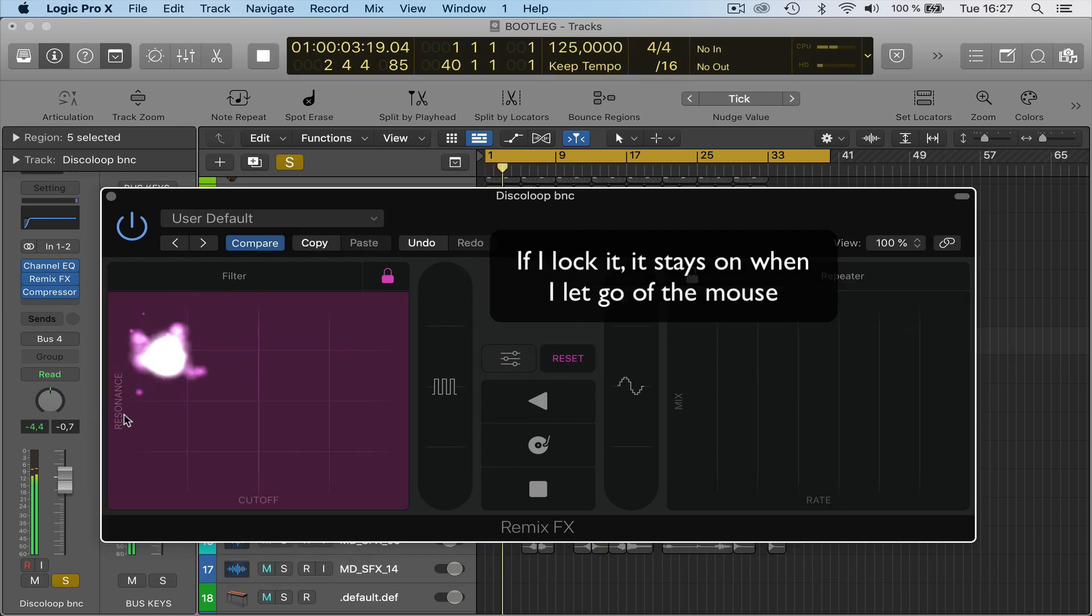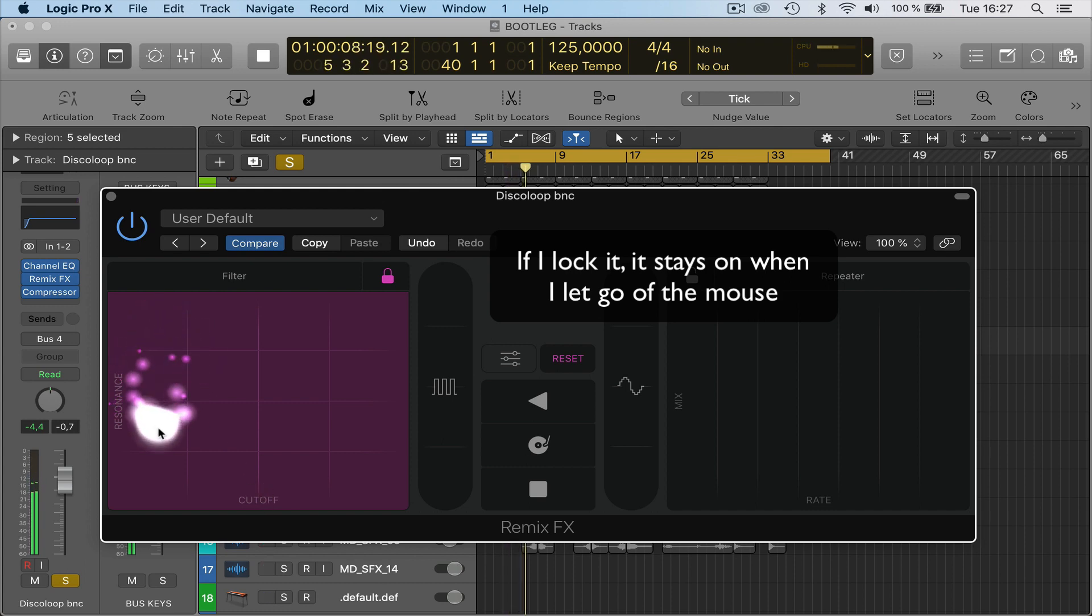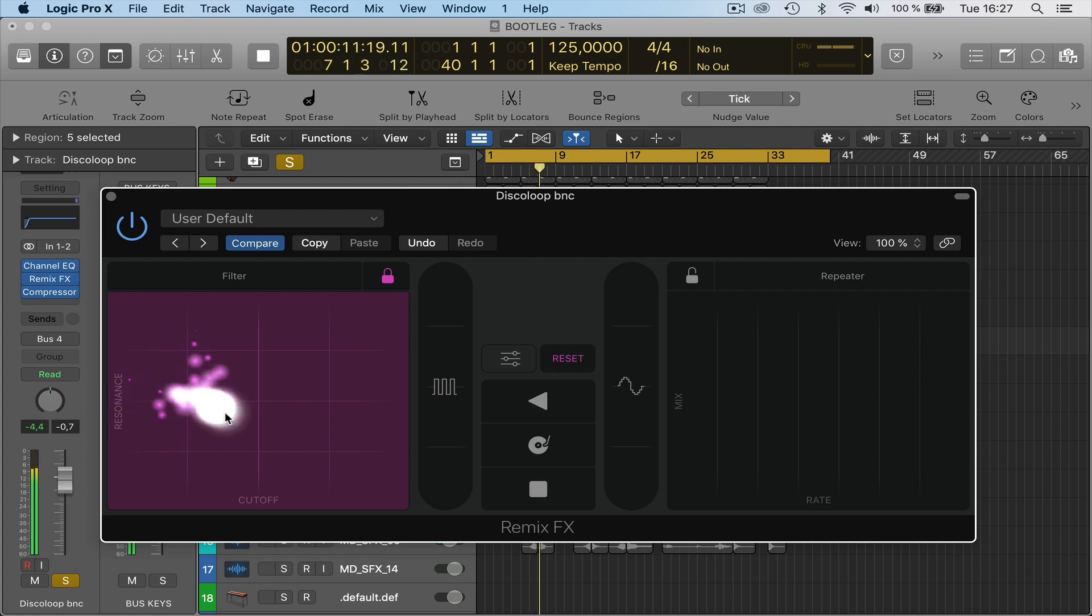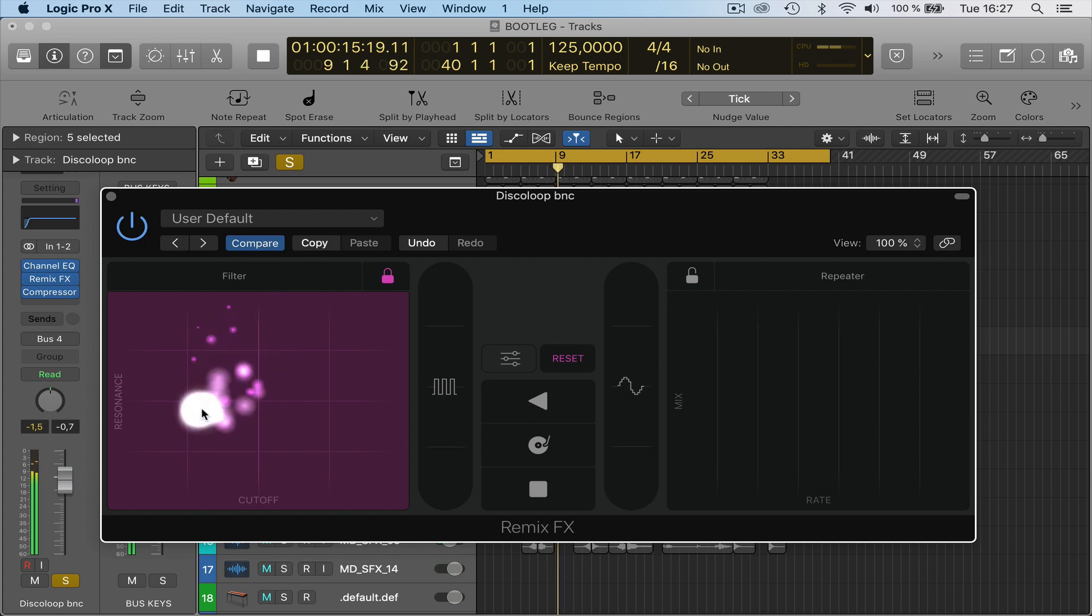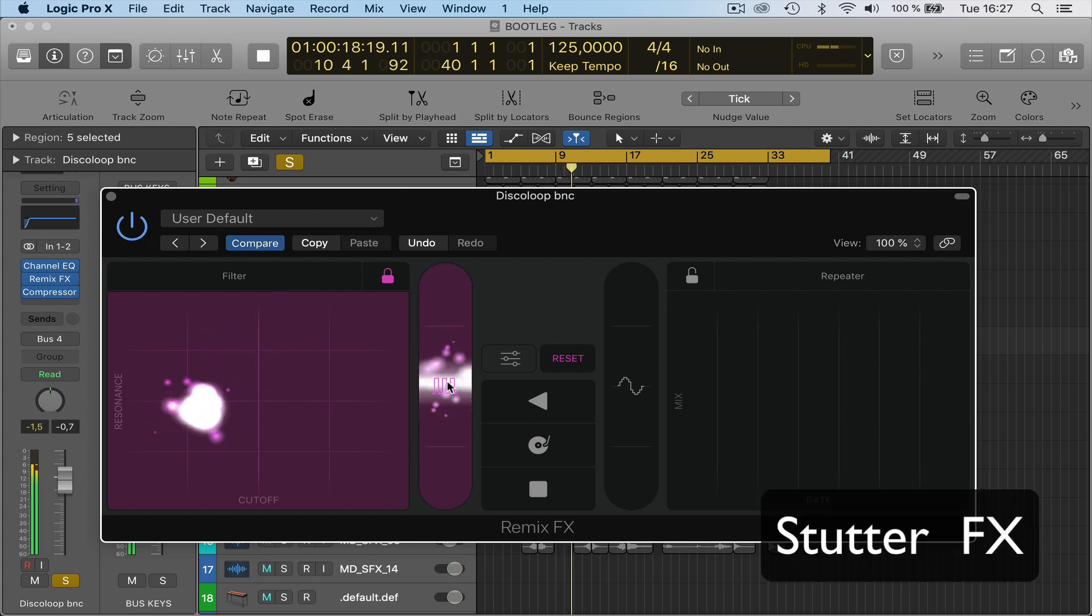This side you've got the resonance here to cut off. If you have resonance really high here, you can get that bassy kind of sound as well. And then you can move that.